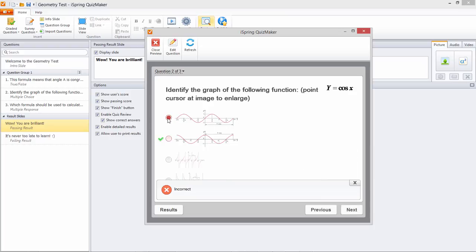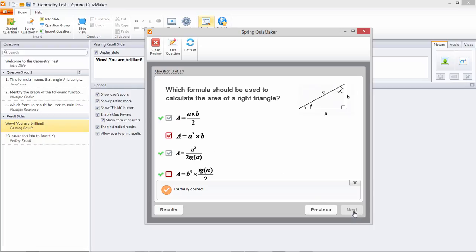This next question shows the difference between my choice and the actual correct answer. And the multiple response question shows the incorrect answer that I selected and the correct answer that I missed.